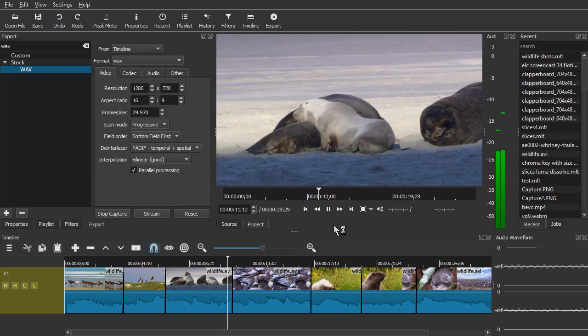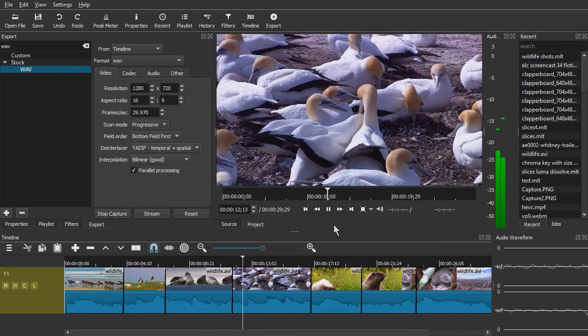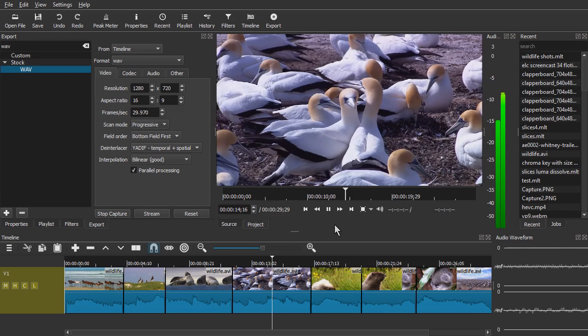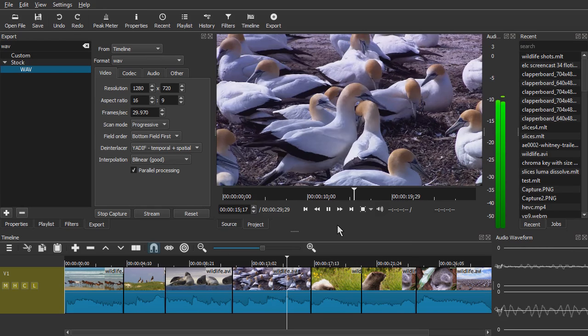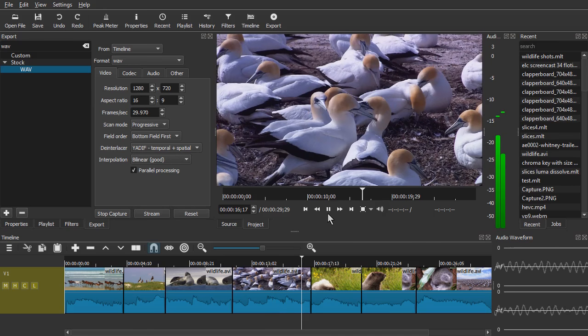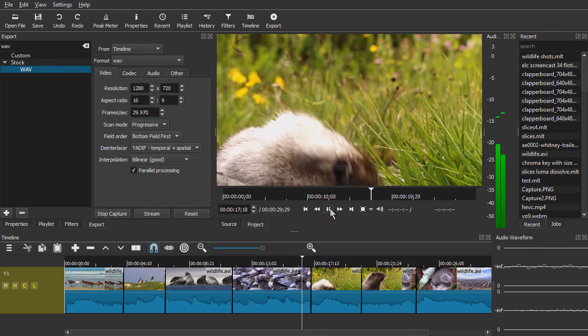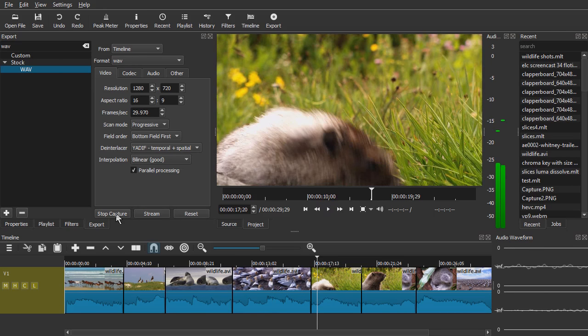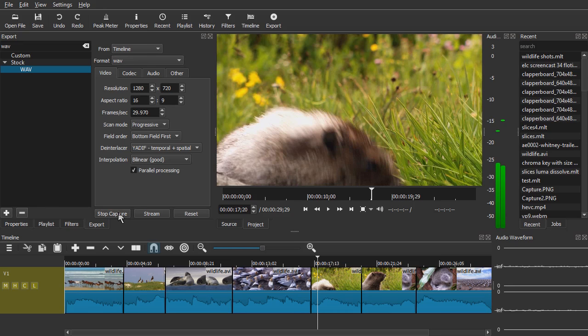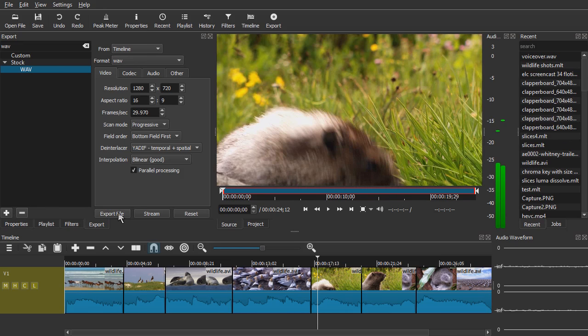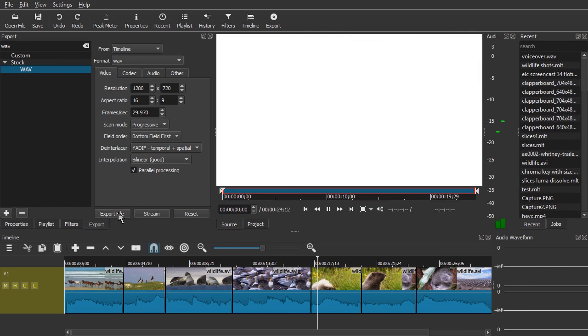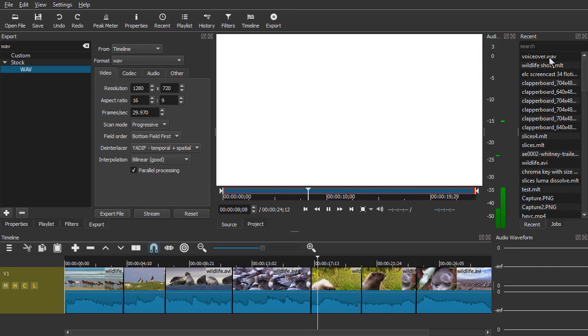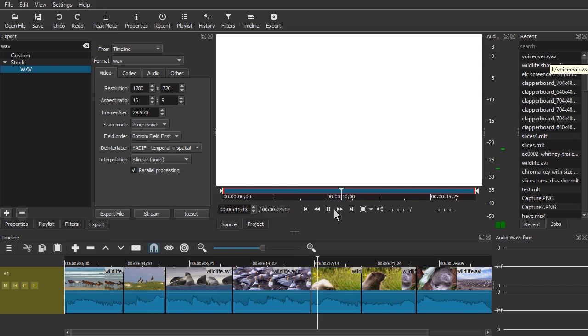At this point we'll click Stop Capture and it opens up the wave file that it captured automatically. As you can see at the top of Recent, it now shows voiceover.